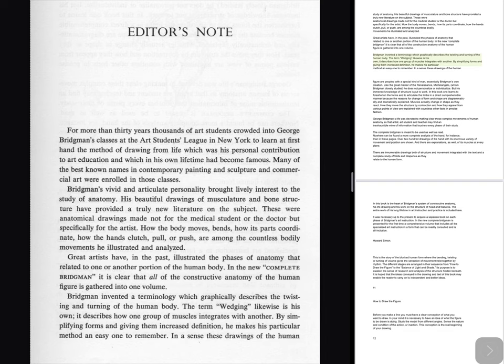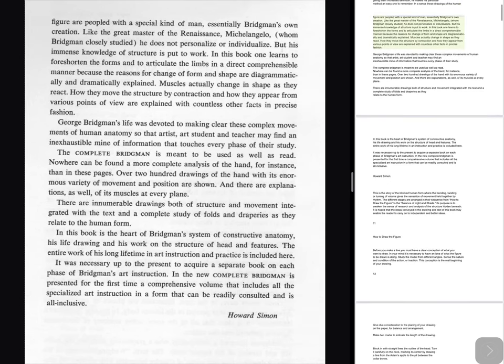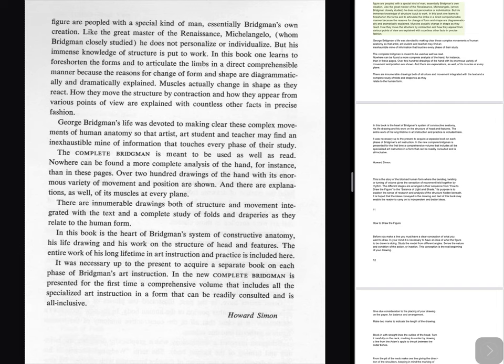The term 'wedging' likewise is his own; it describes how one group of muscles integrates with another. By simplifying forms and giving them increased definition, he makes his particular method an easy one to remember. In a sense these drawings of the human figure are peopled with a special kind of man, essentially Bridgman's own creation. Like the great master of the Renaissance, Michelangelo, whom Bridgman closely studied, he does not personalize or individualize, but his immense knowledge of structure is put to work.